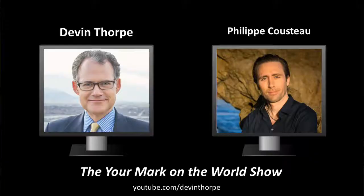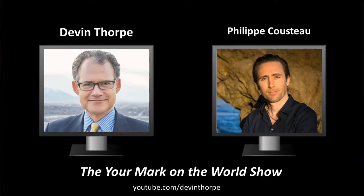Hello, everyone. We've got with us today Philippe Cousteau, the grandson of the legendary Jacques Cousteau. He's the founder of Earth Echo International. You do not want to miss this episode, so stay with us.